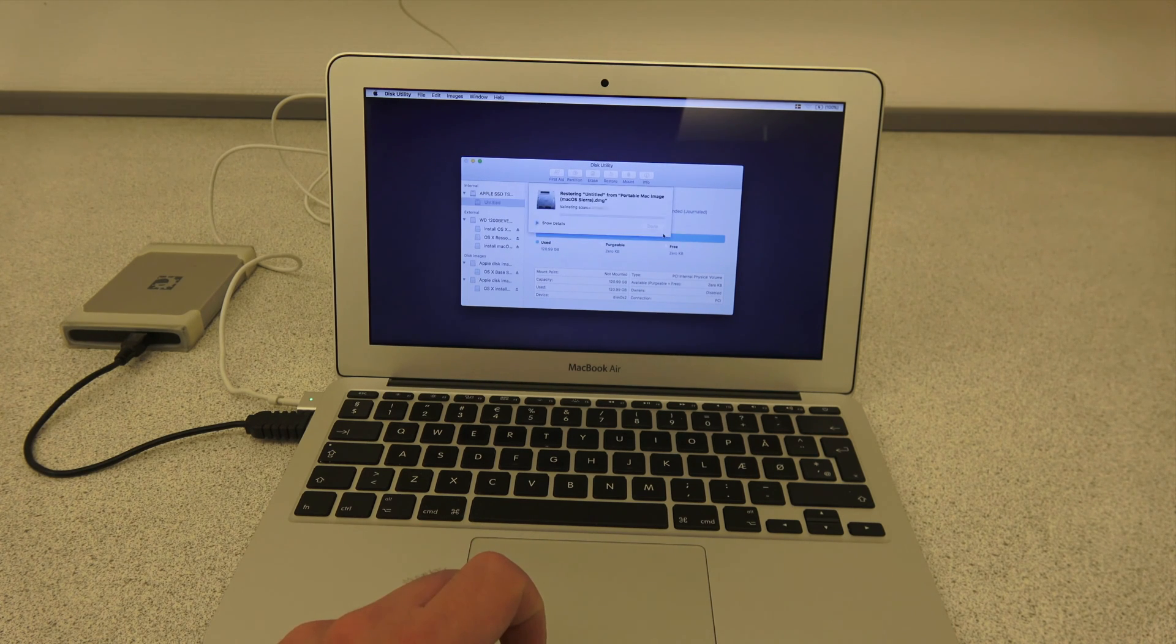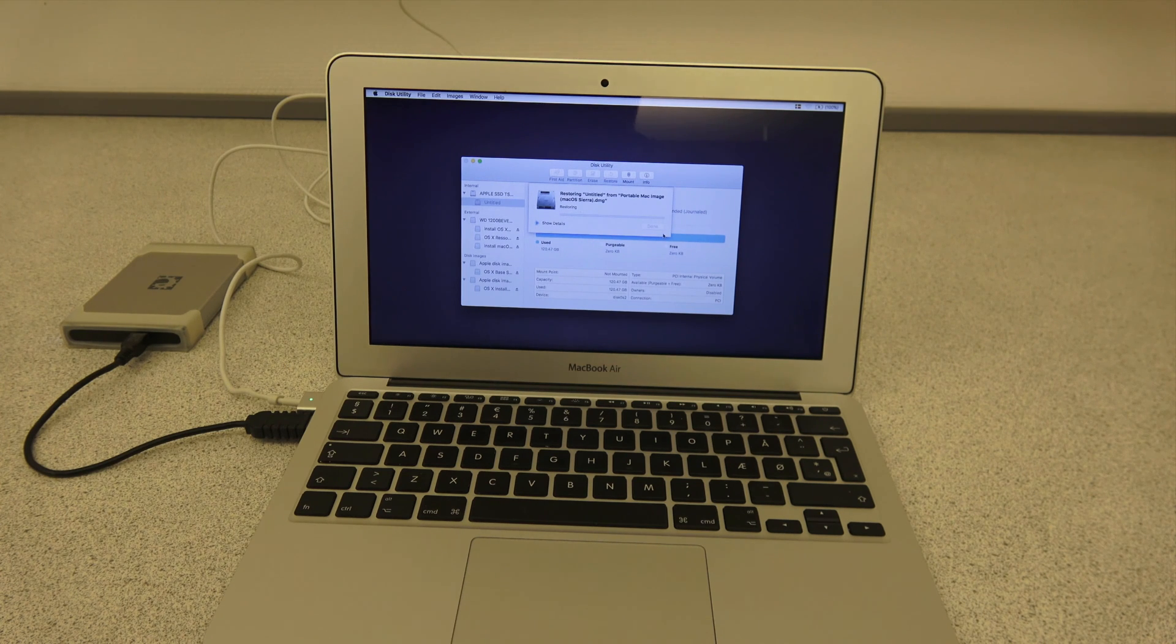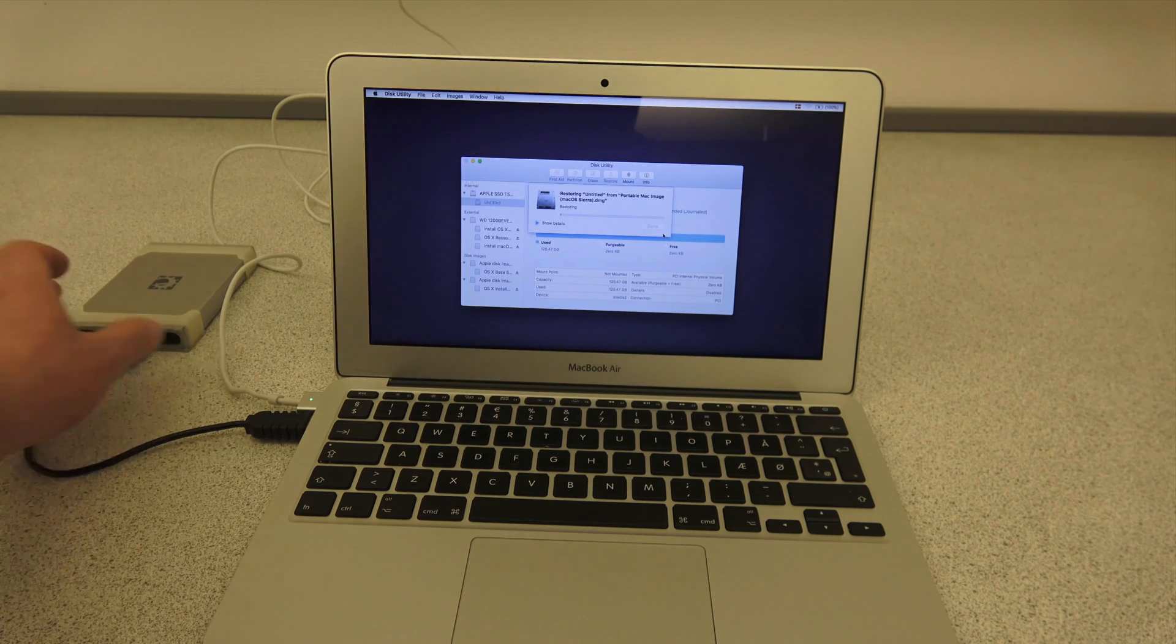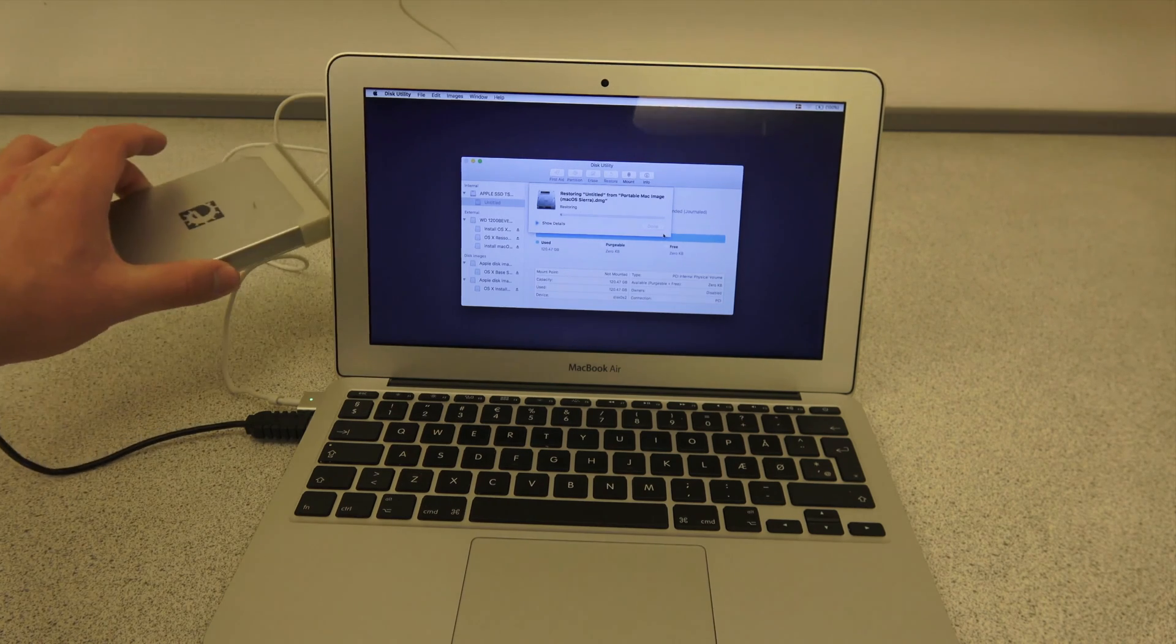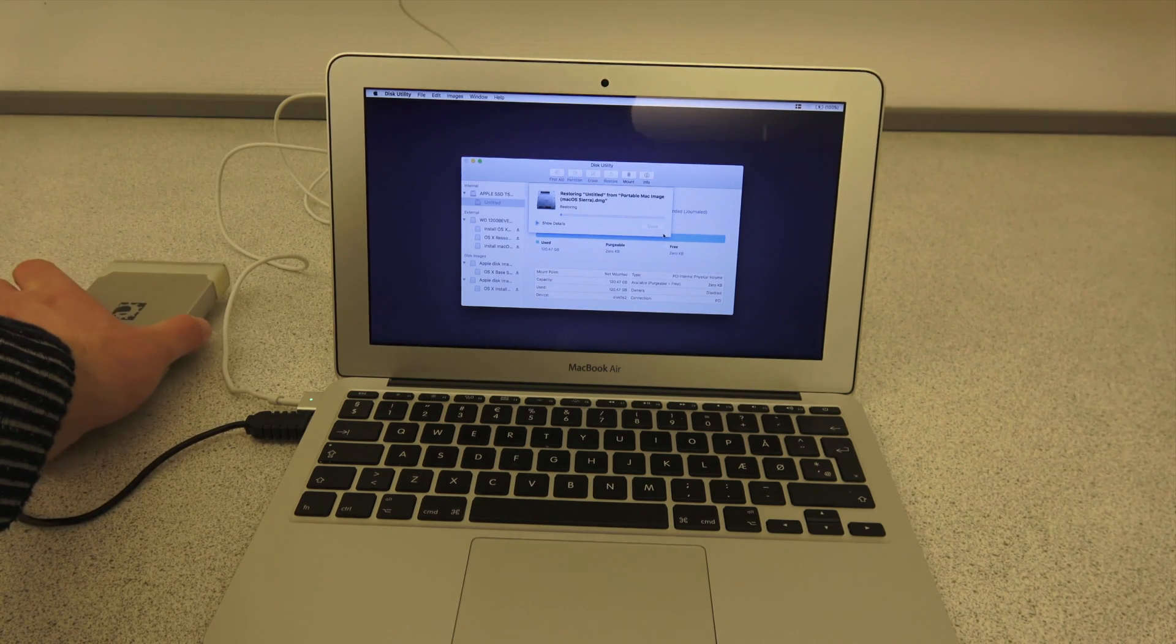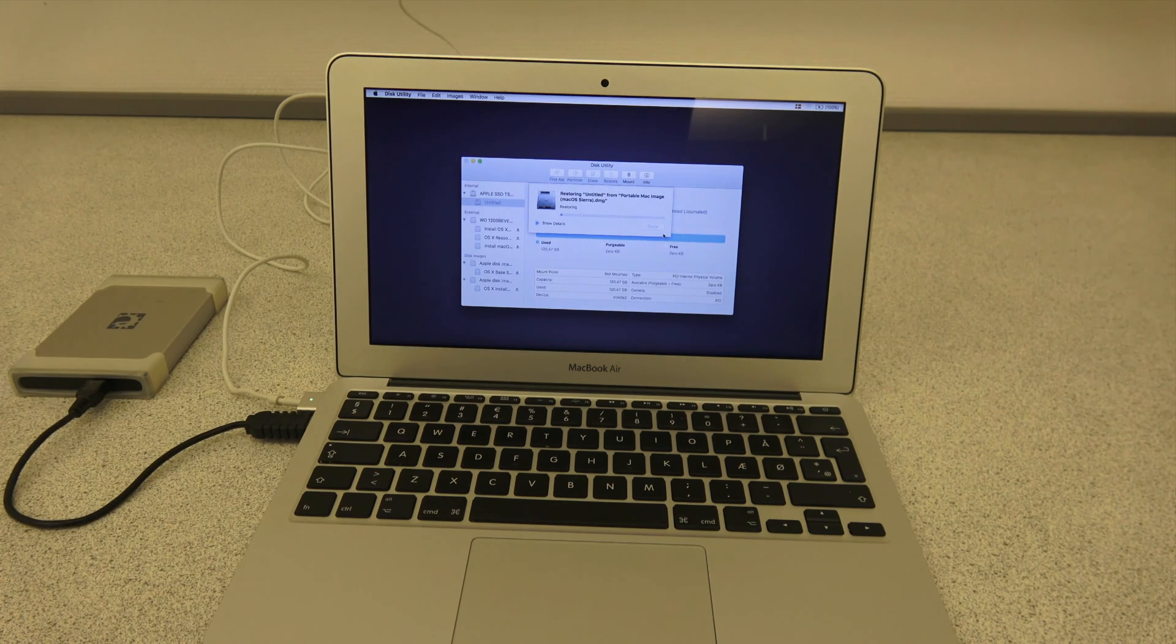Once you click Restore, it's going to start the restore process. And this will take from around 3 to 5 minutes, usually on a MacBook Air, depending on how much you put on it. This old USB 2.0 drive takes about 10 minutes. I'm just going to speed up the video significantly here.